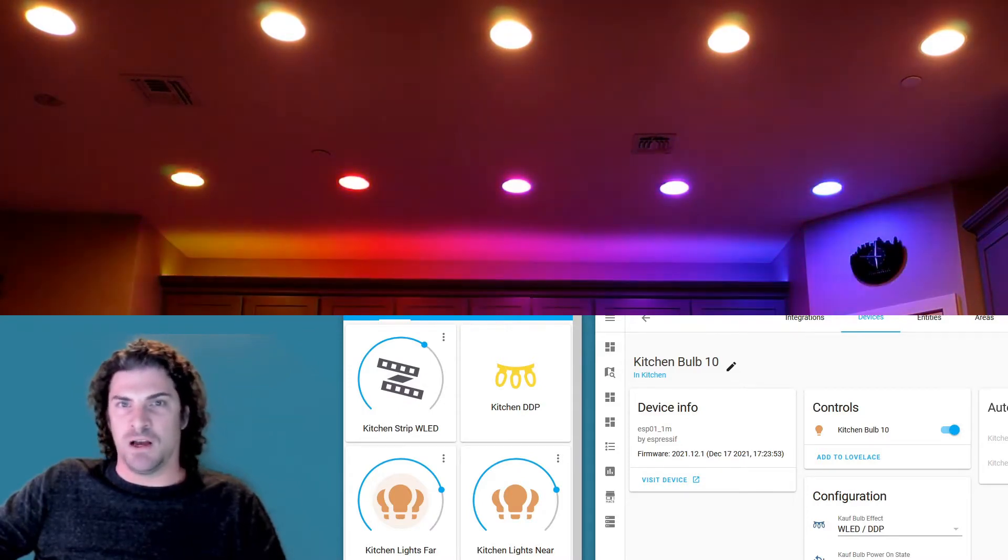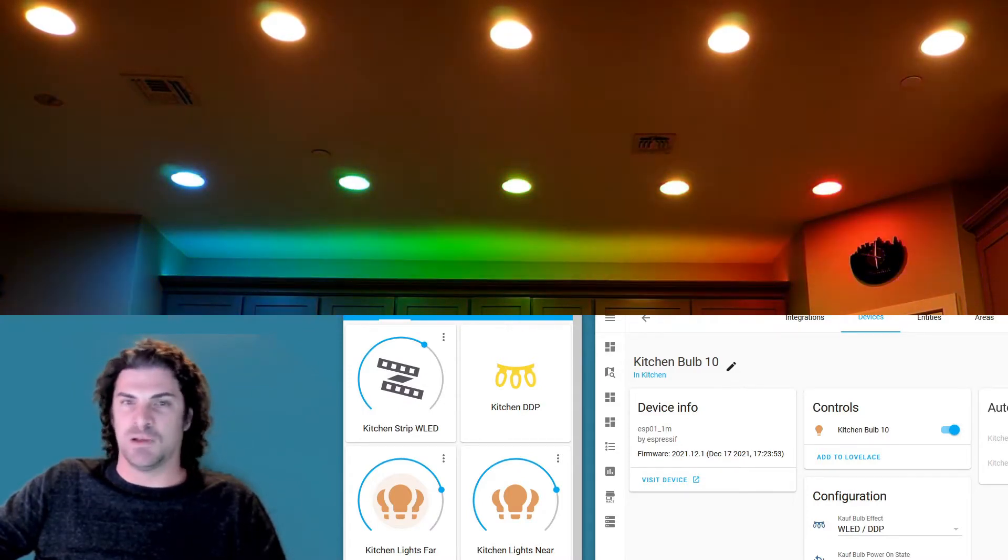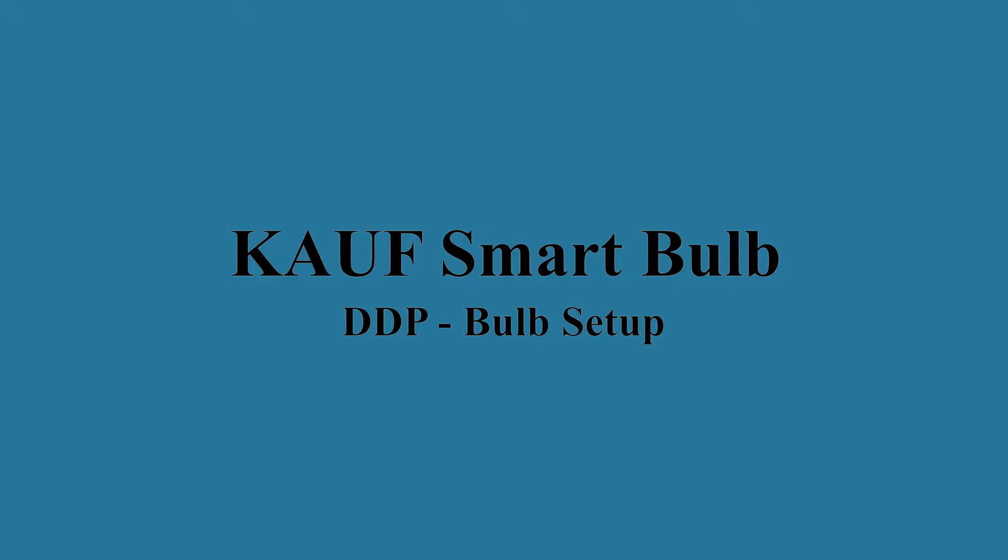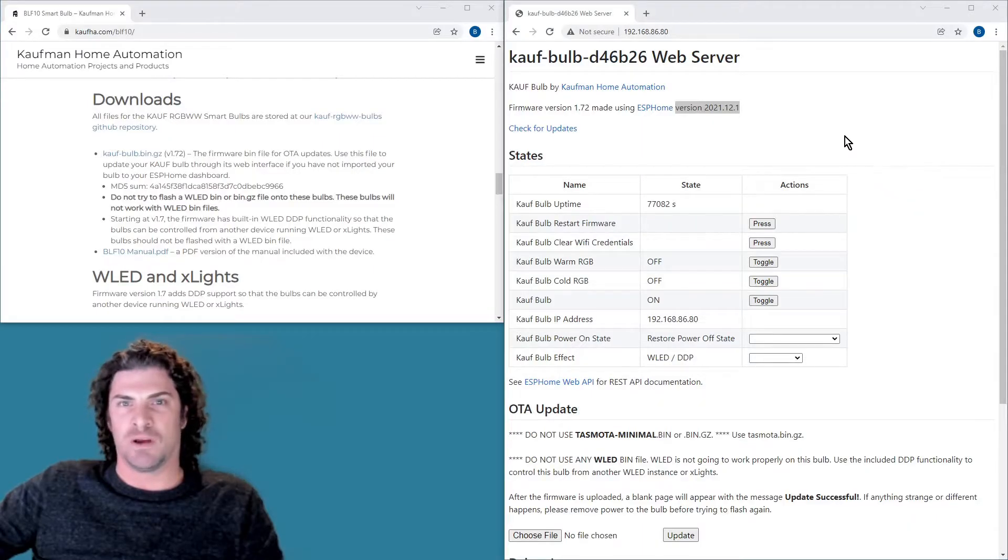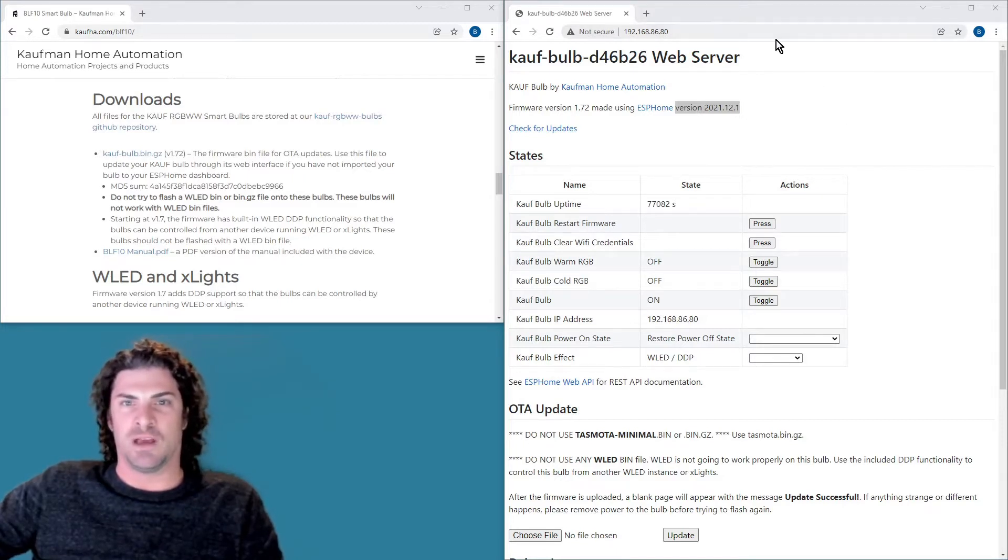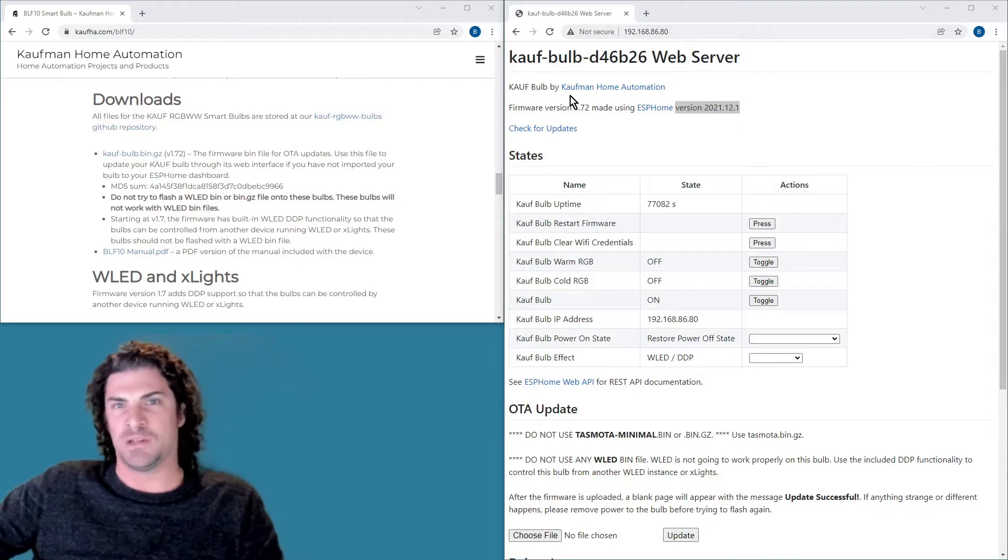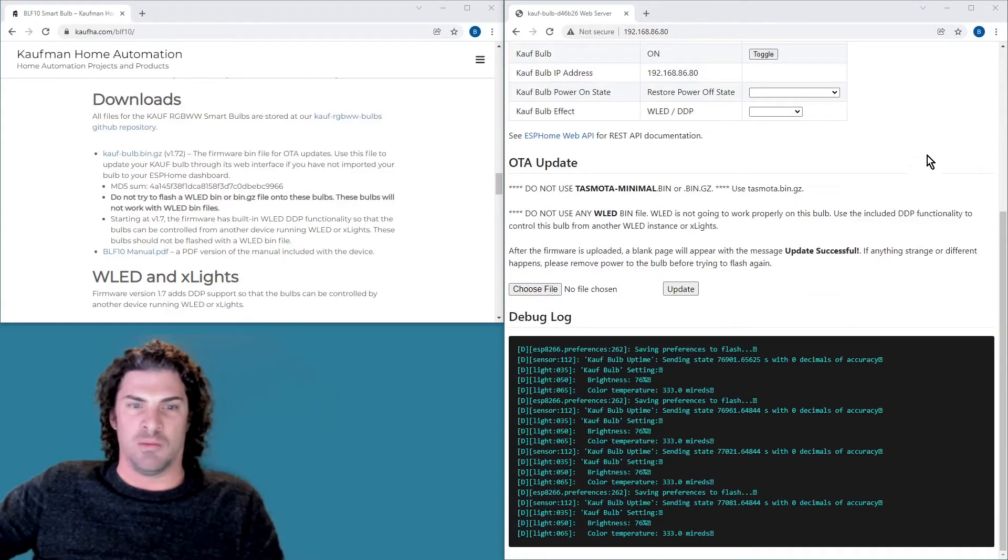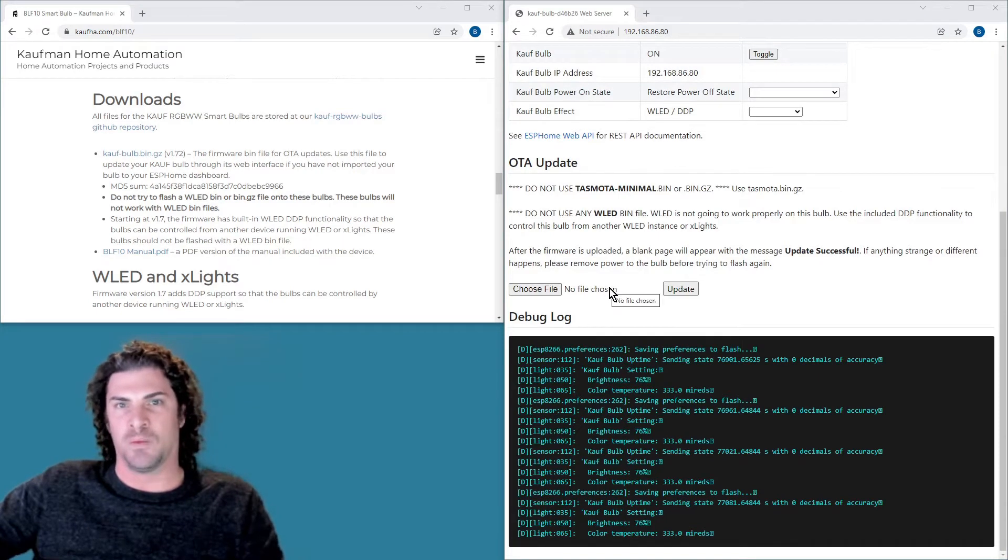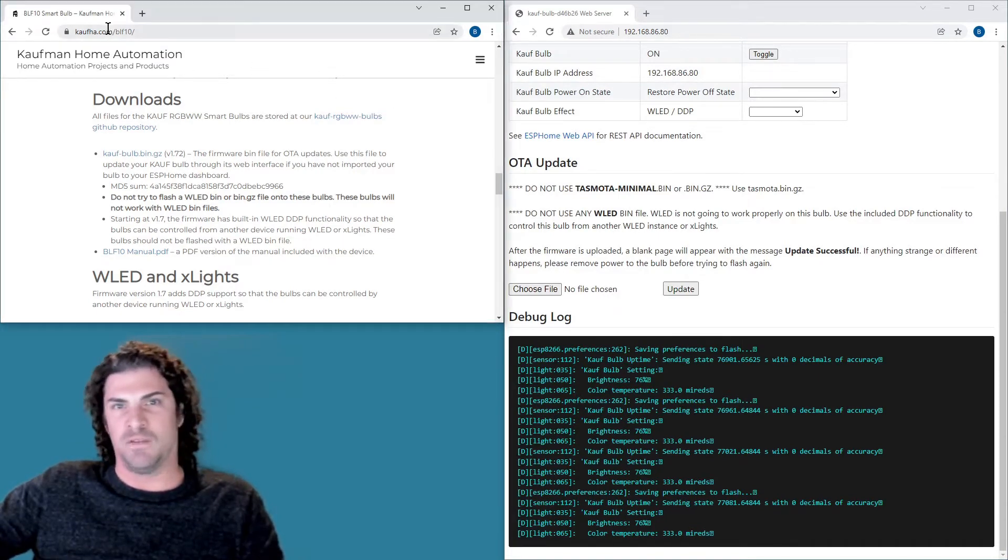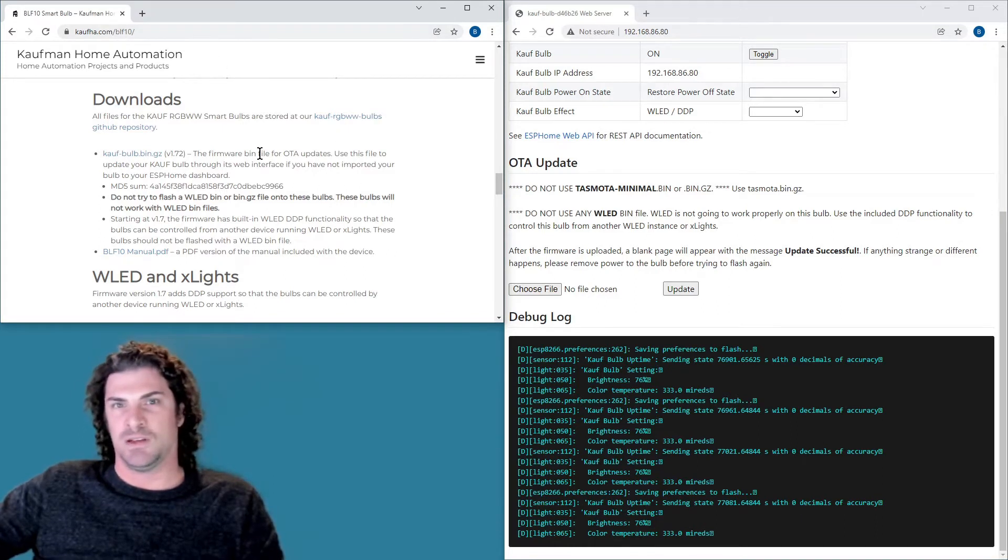So they're hooked up via WiFi and being controlled by that ESP32 with WLED running. Before you get started, just make sure that you're running at least firmware version 1.7. To check that, enter in the IP address of a bulb into a web browser and it'll tell you up top what version it is. And then down below on the same page is where you upgrade the firmware. So check out our website kha.com/BLF10 and you can download the latest firmware there and just upgrade it here.